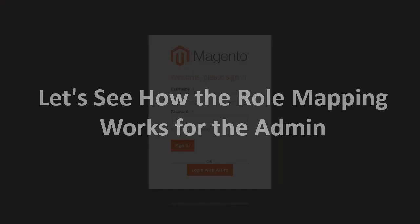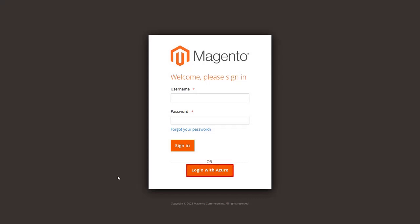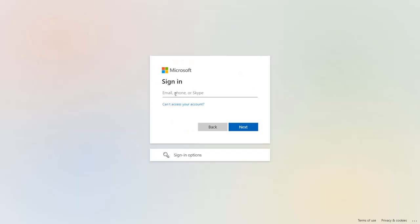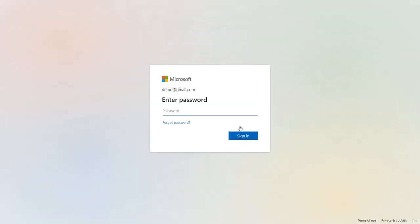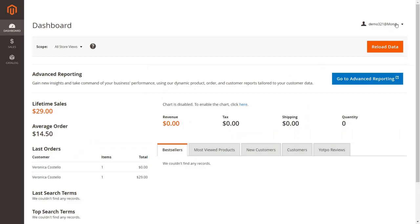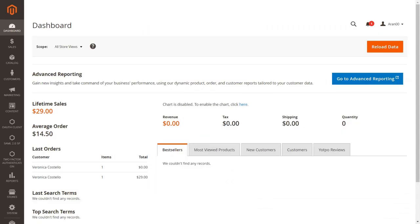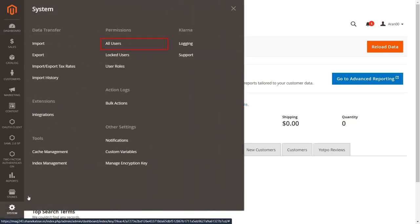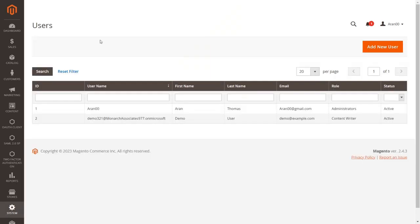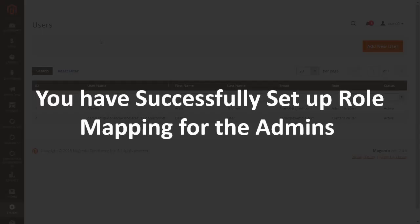Let's see how role mapping works for the admin. You will see the SSO button on your admin page. Click the button to initiate SSO as an admin — you will be redirected to Azure AD's login portal. Enter your Azure AD credentials and click Sign In. Go to the admin dashboard, then System from the left menu, and click All Users under the Permissions section. The admin has been automatically created with a Content Writer role assigned. You have successfully set up role mapping for admins.